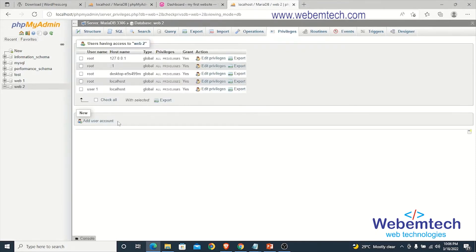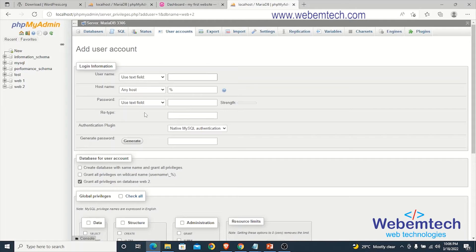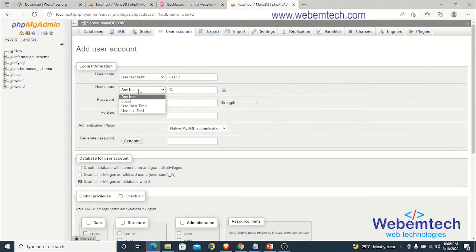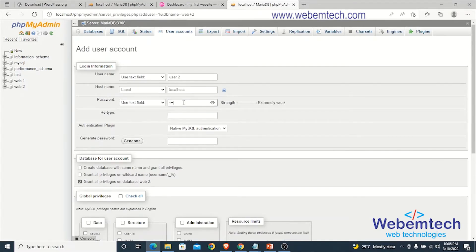Click on Privileges, then click on Add New User. For the username, I'll call this user2. Under the hostname, select localhost. For the password, enter user2password.